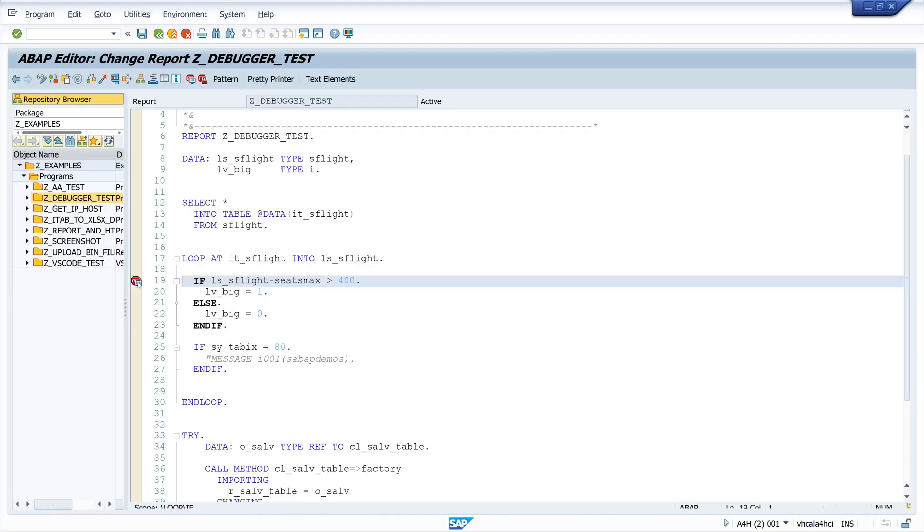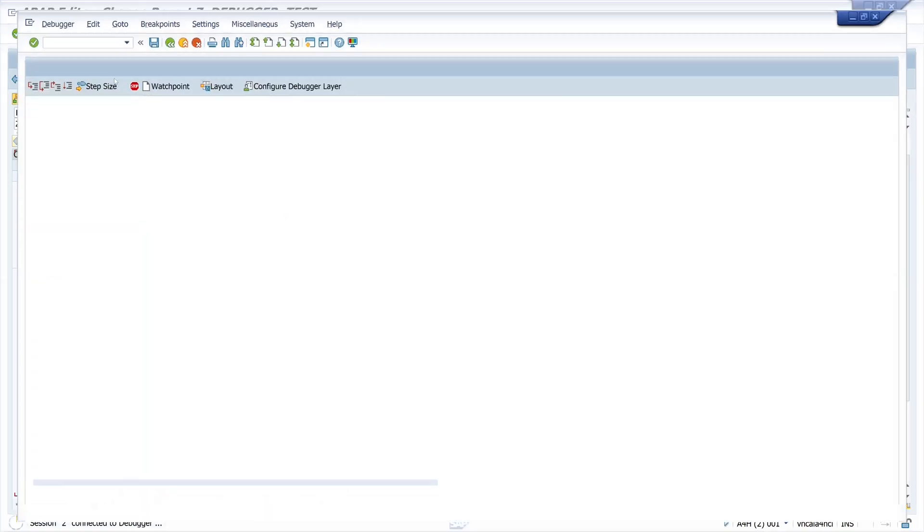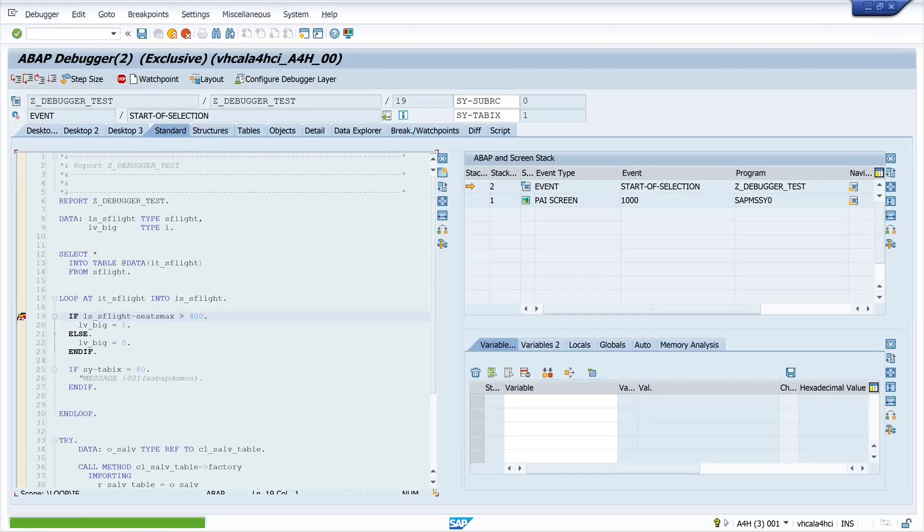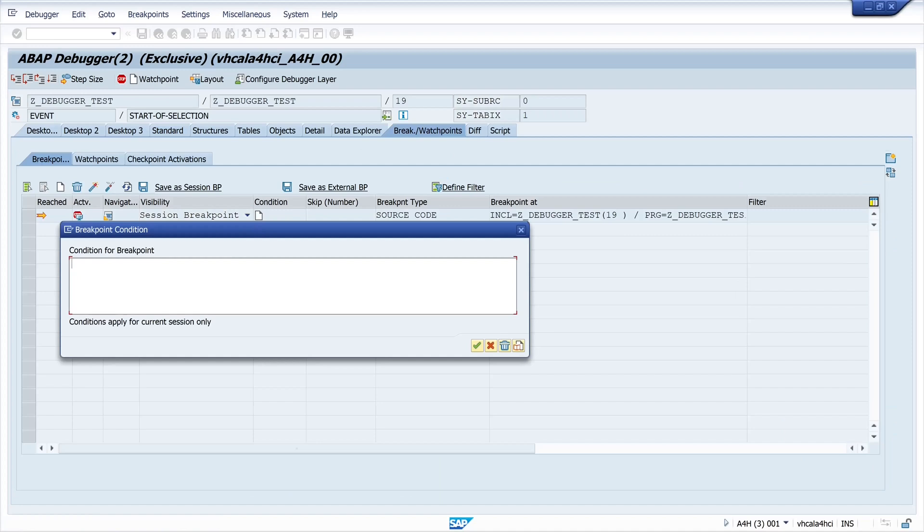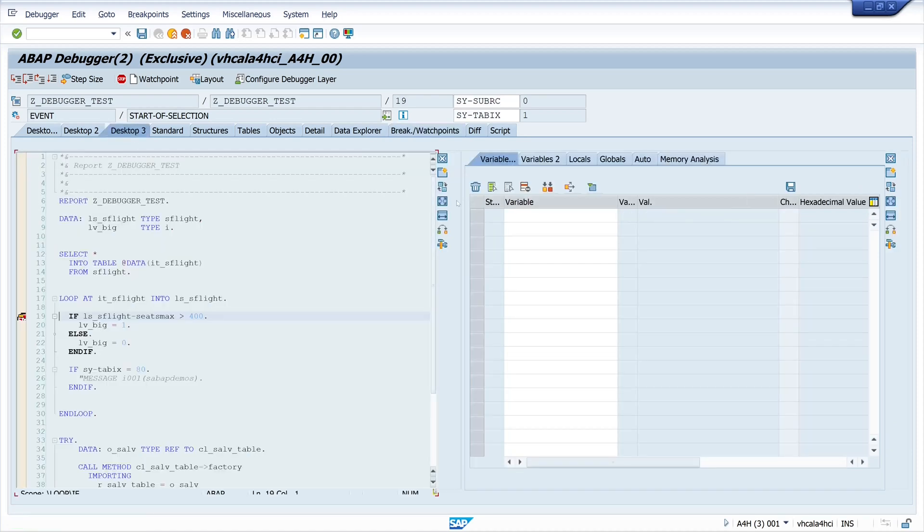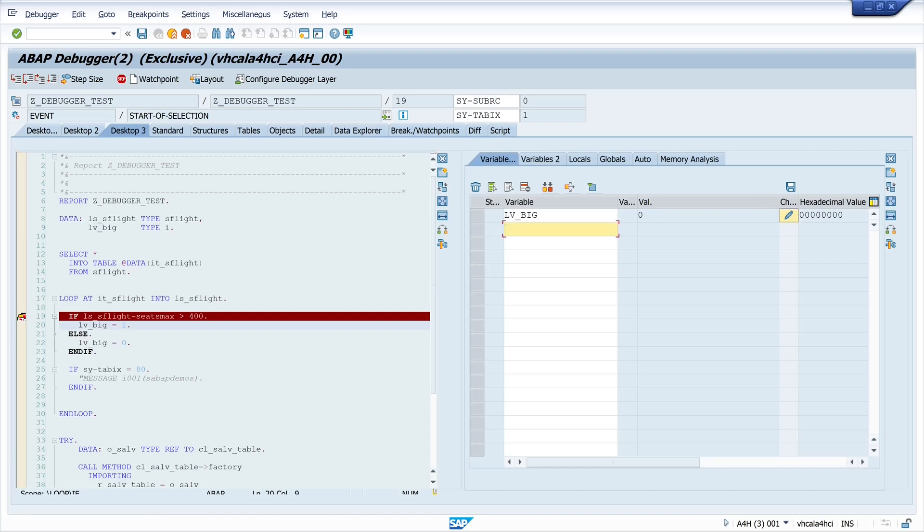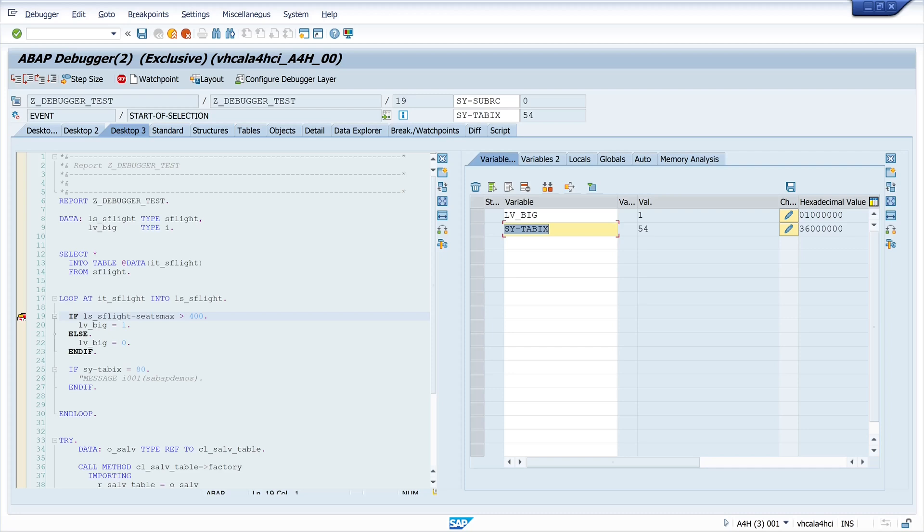Next we set the breakpoint again in this loop. Then we run the program again. We go to the tab break and watchpoints again and set another condition and now I use my variable in this loop LV_big and now I want to know or I want that the debugger stops when the variable is set to 1. And I want to know in which loop is this done. So now I press F8 and I see here on the 20th loop the variable is set to 1. So I press F8 and next we see on loop 54 the variable is set again to 1 and between it was 0.